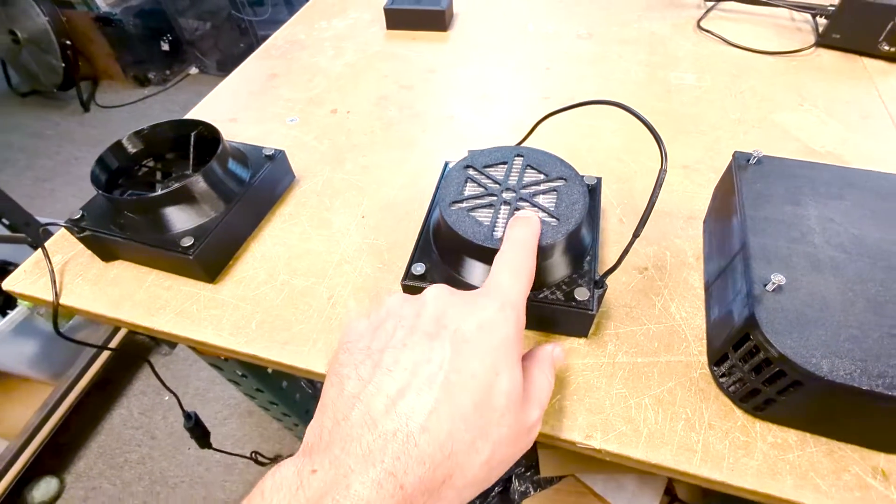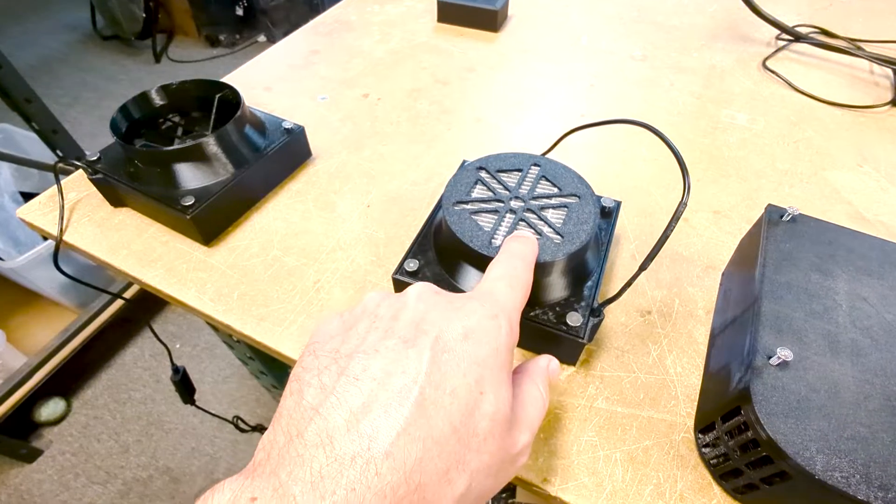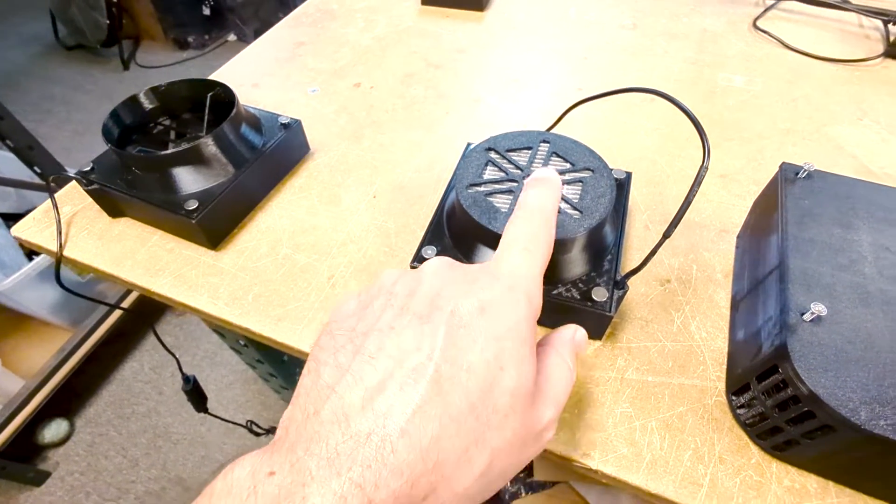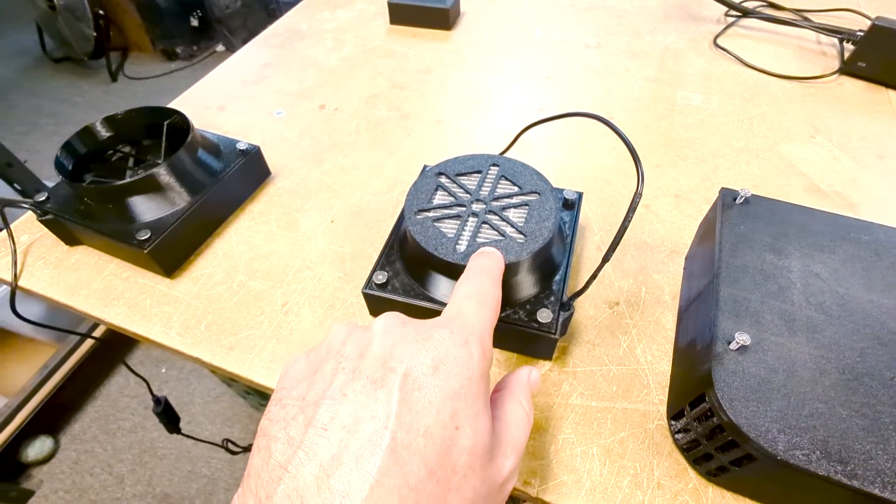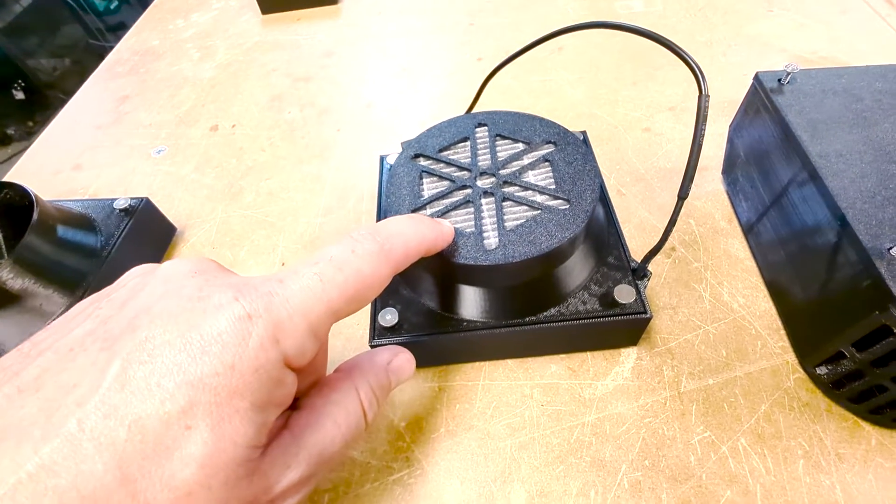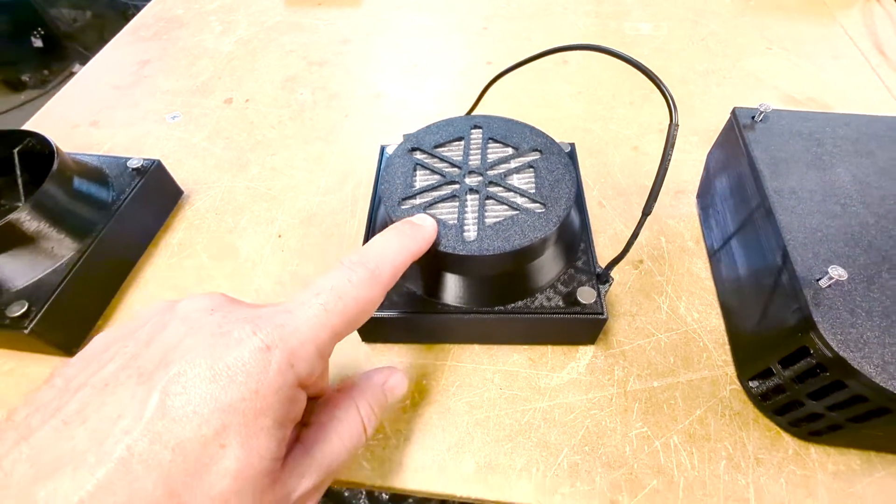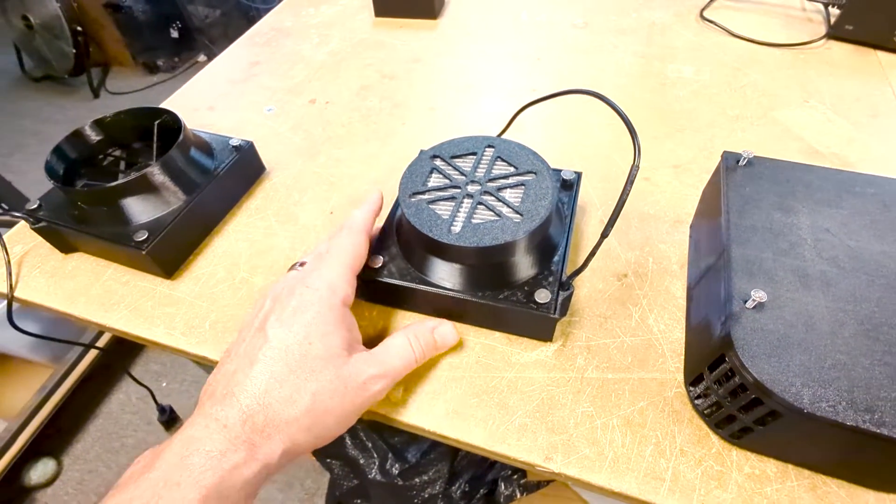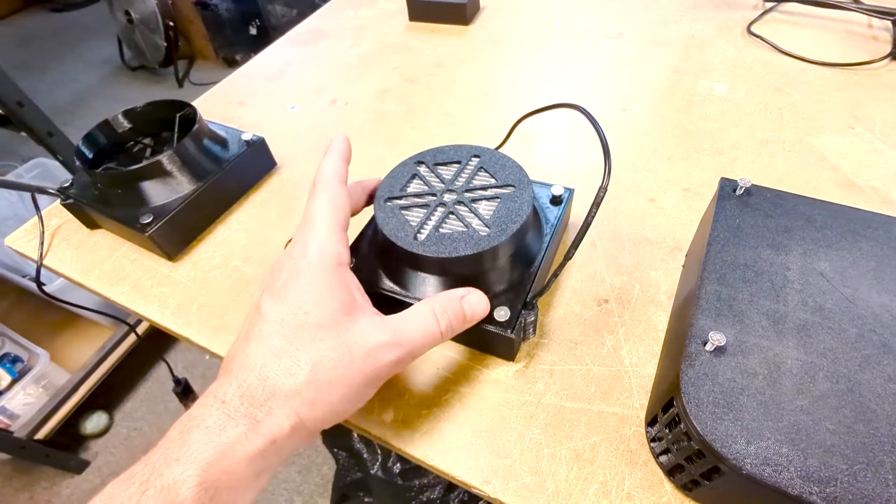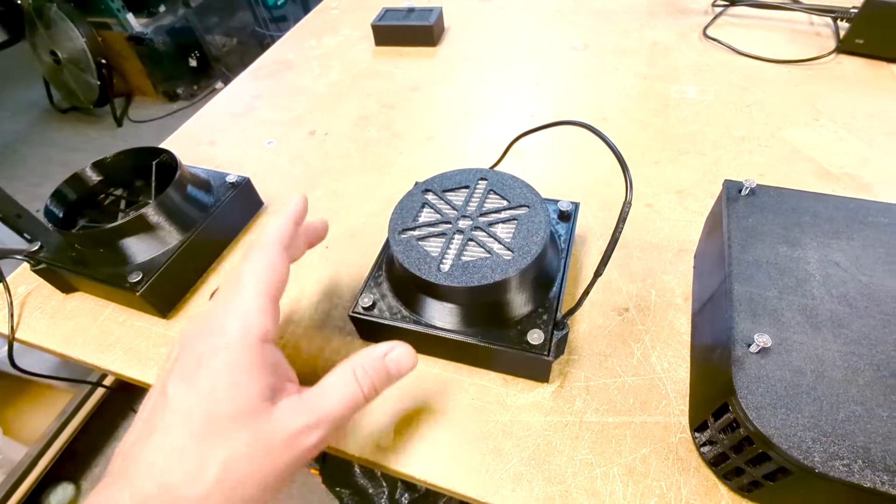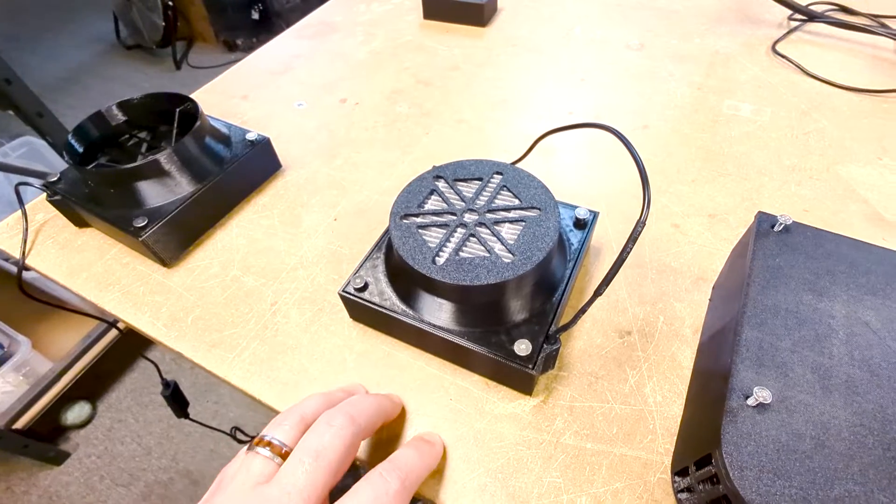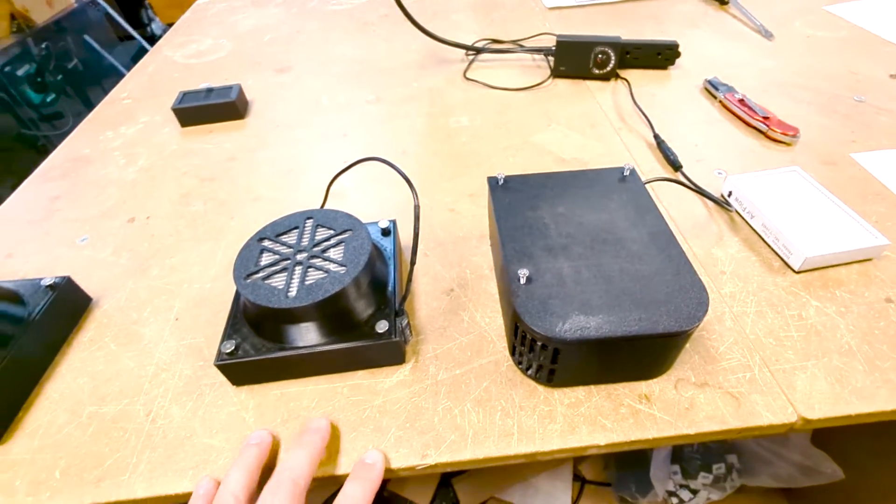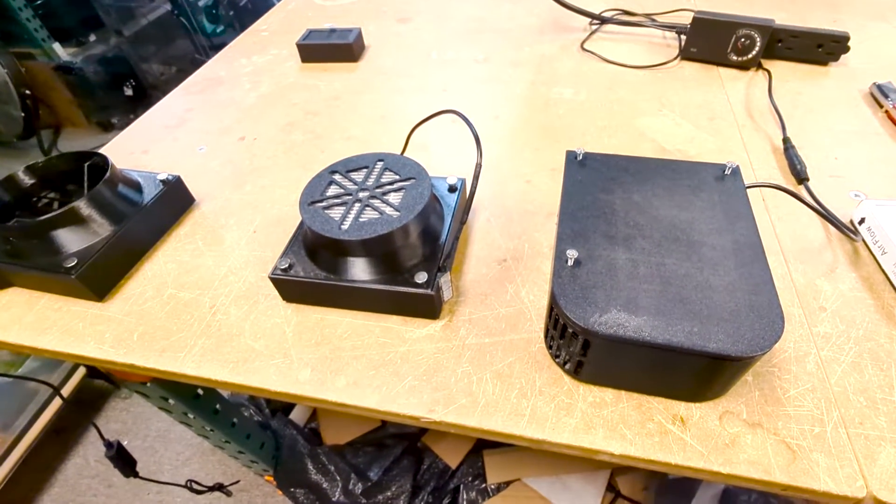Pretty important stuff there. So again, the filter on this one, HEPA with carbon infused. So the HEPA portion takes care of particulate, like I said, down to about 0.3 micron. And then the charcoal portion of it, you can kind of see that it has a gray tint to it. That takes care of fumes and smells.